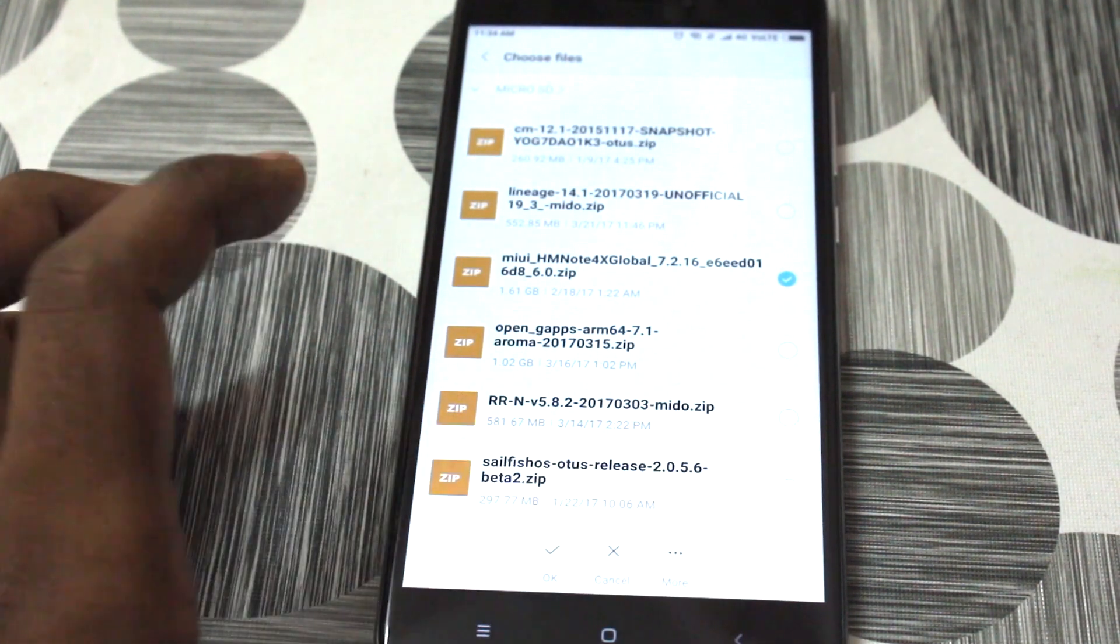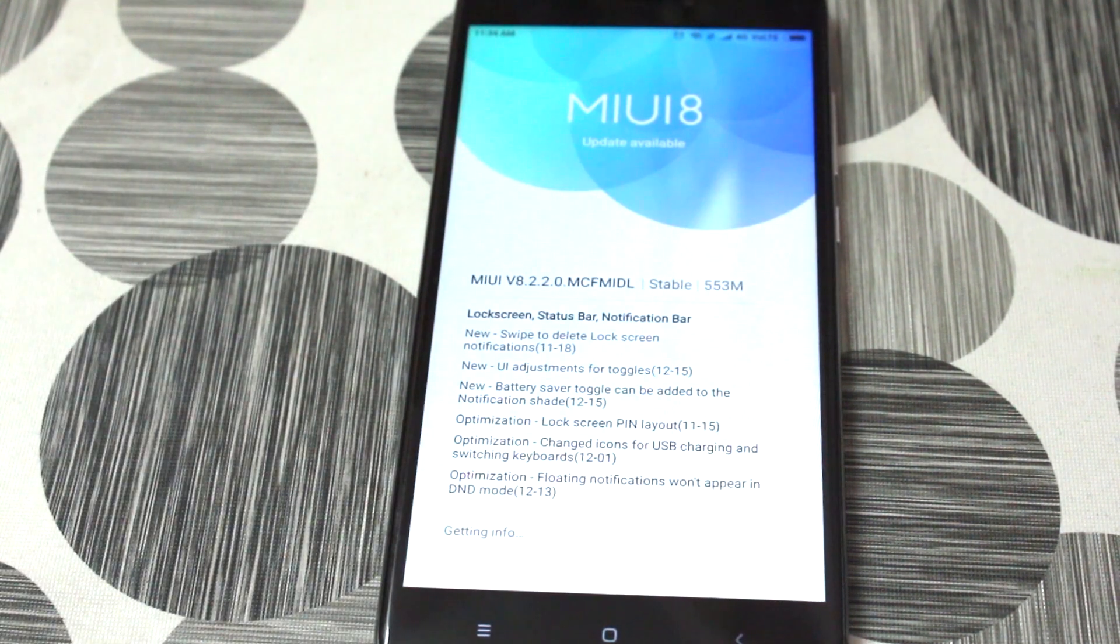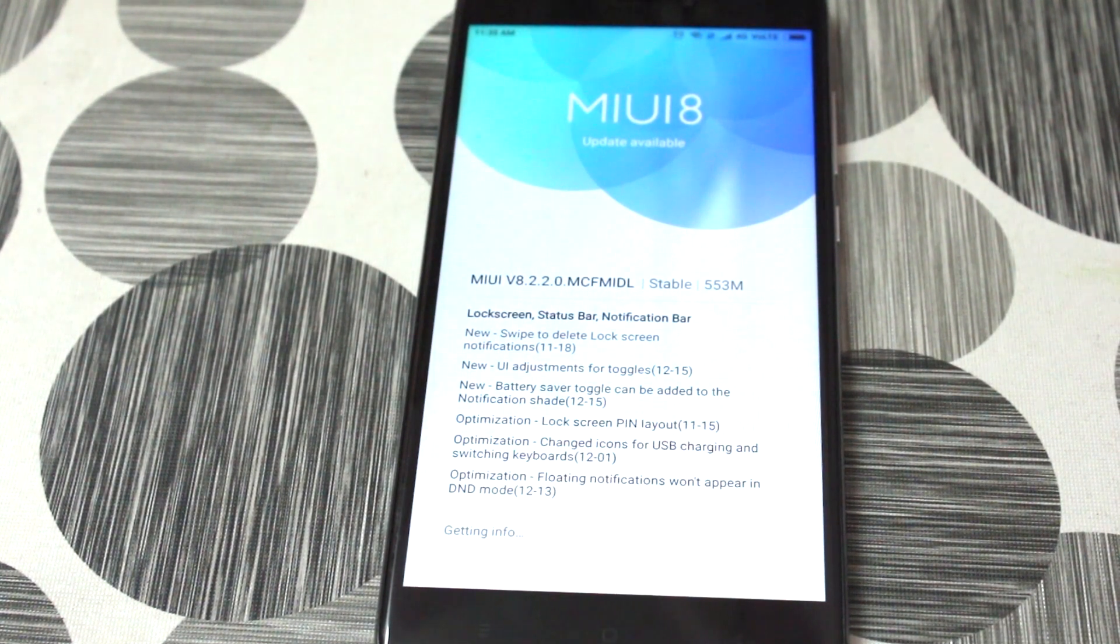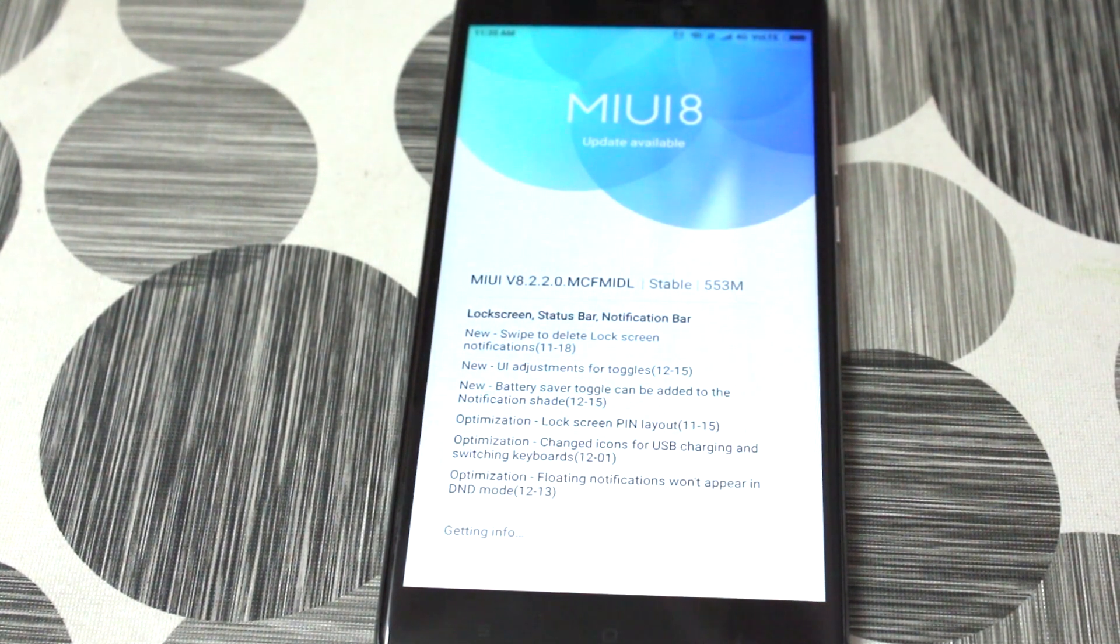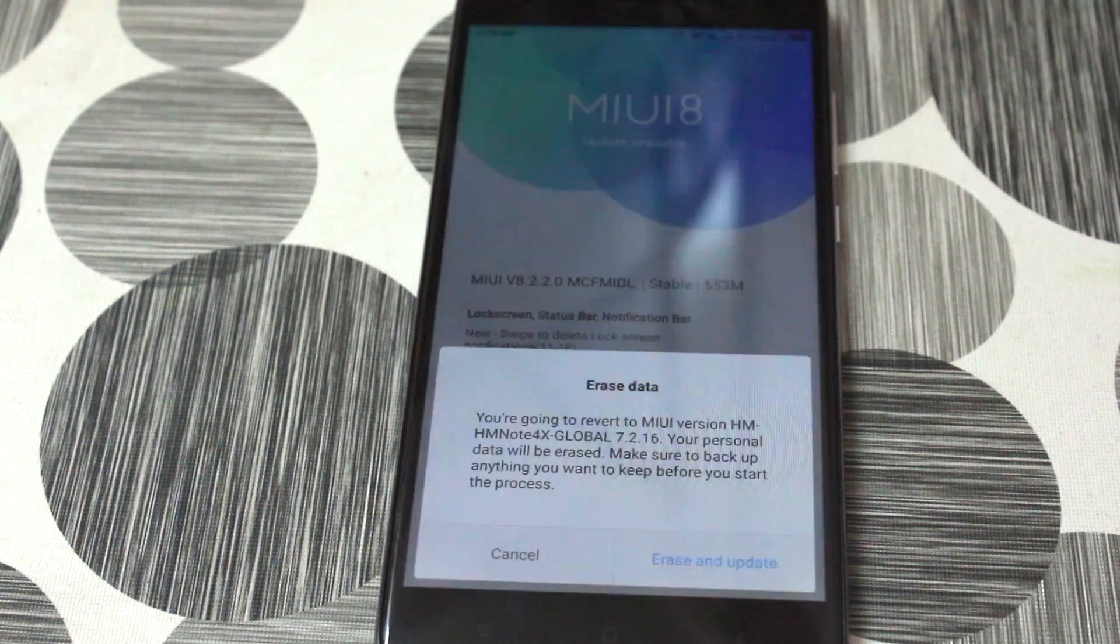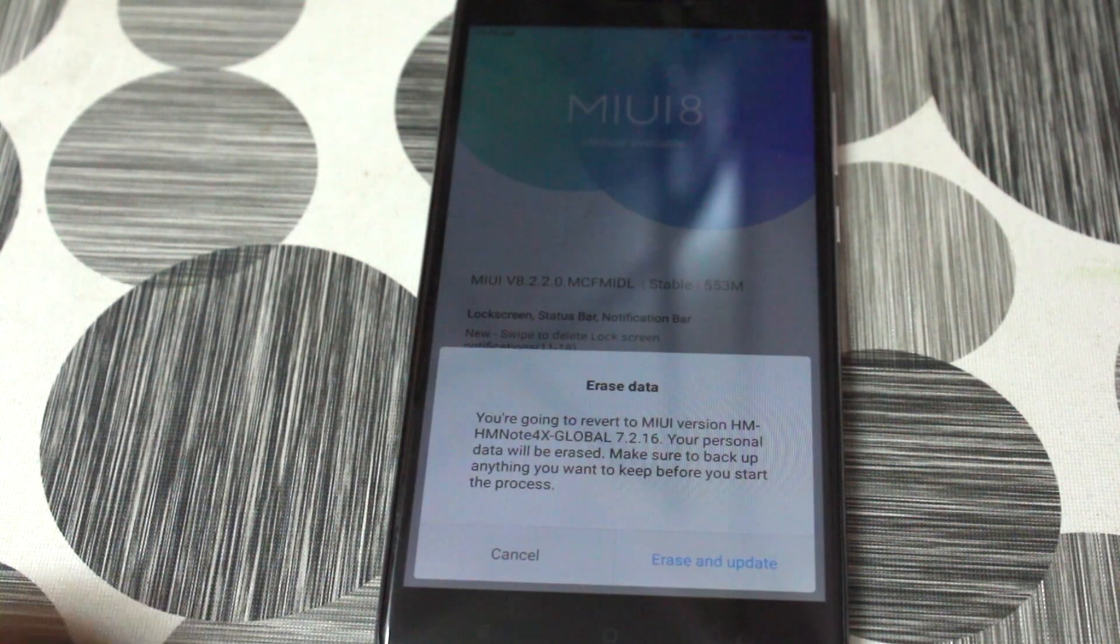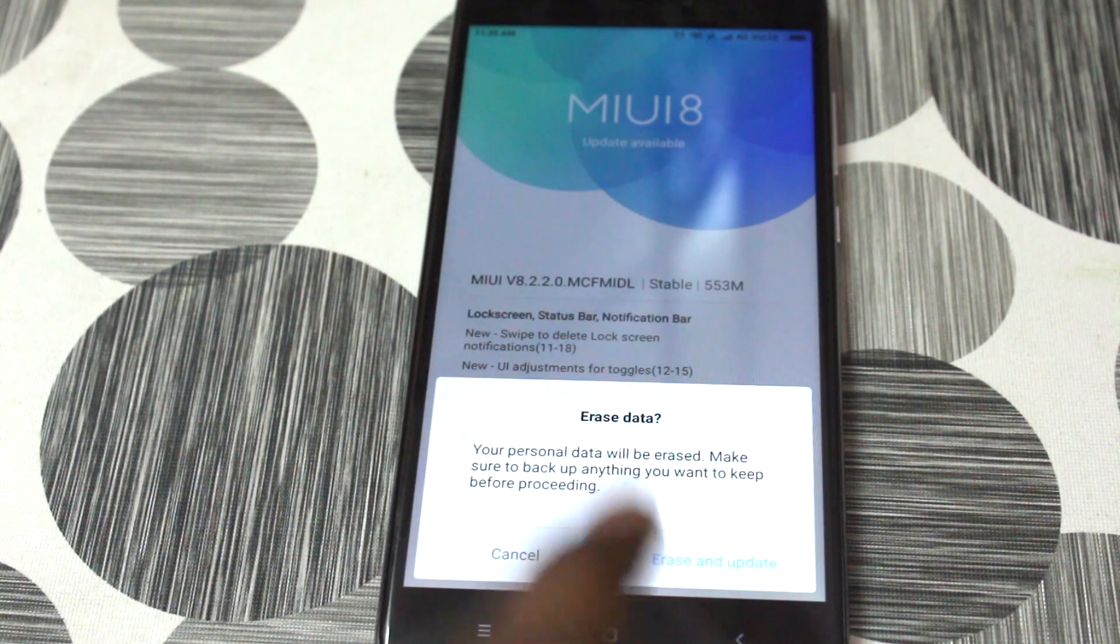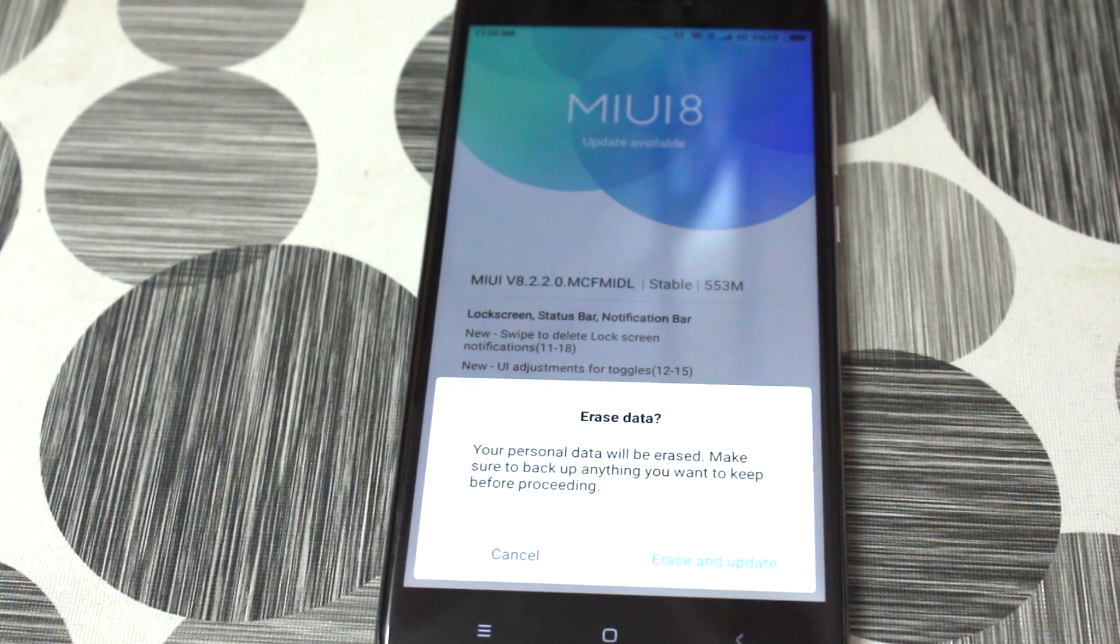So this is the file and there we go, 7.2.16. Select that file and then click on okay. So this is gonna wipe everything off your device and it's gonna update your device to the developer ROM. Once it's done, I will be right back with you guys.